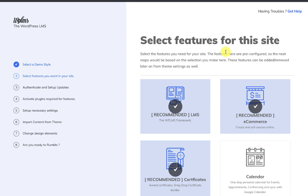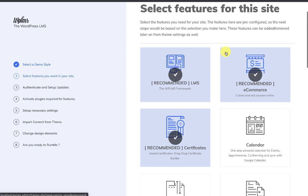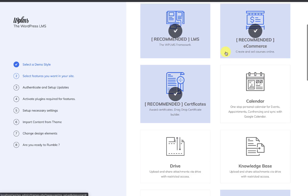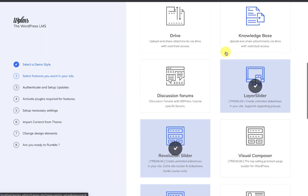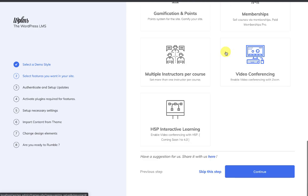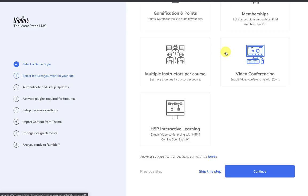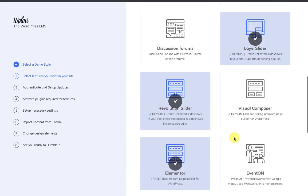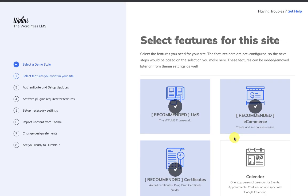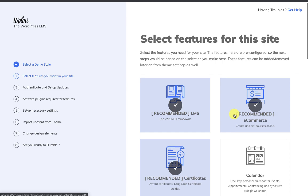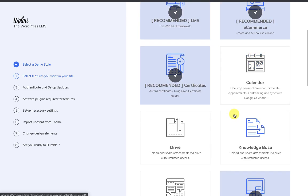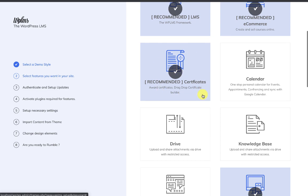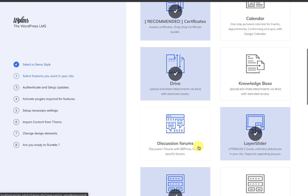The next step is where you need to select the features that you want for your site. Some are required features while others are optional. The required features will always appear as checked, and the optional features you can enable by clicking on them. Then we click Continue.